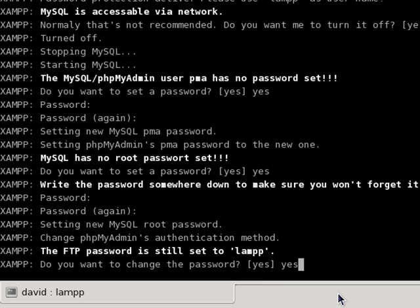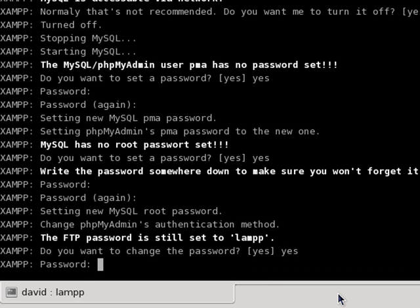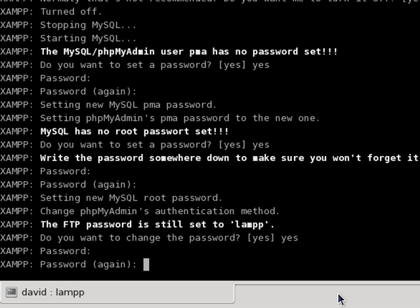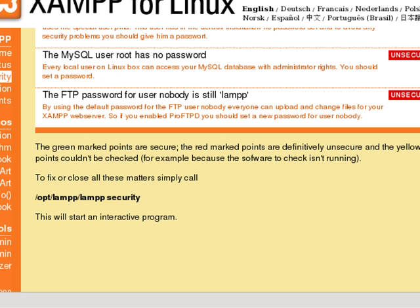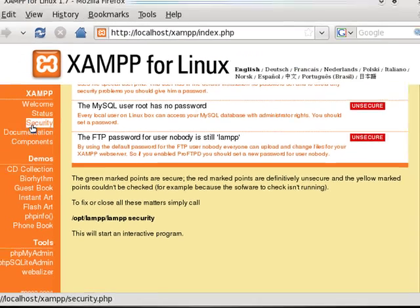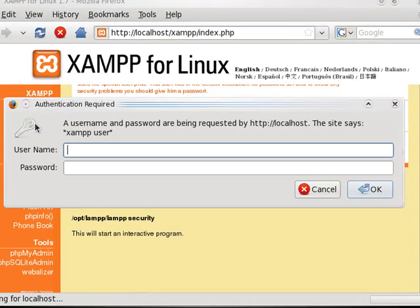We'll go ahead and change this. And we're done. Now what we should be able to do is click this. And now it's going to ask you for your XAMPP user.